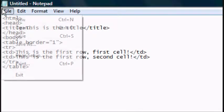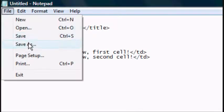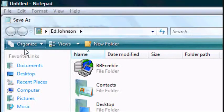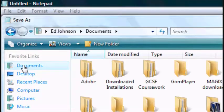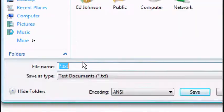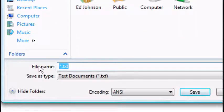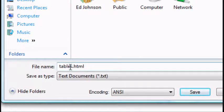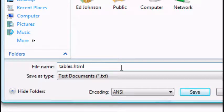Save it, file save as, I'm going to save it as tables.html. You can save it as whatever you want as long as it's got .html on the end. Click save.